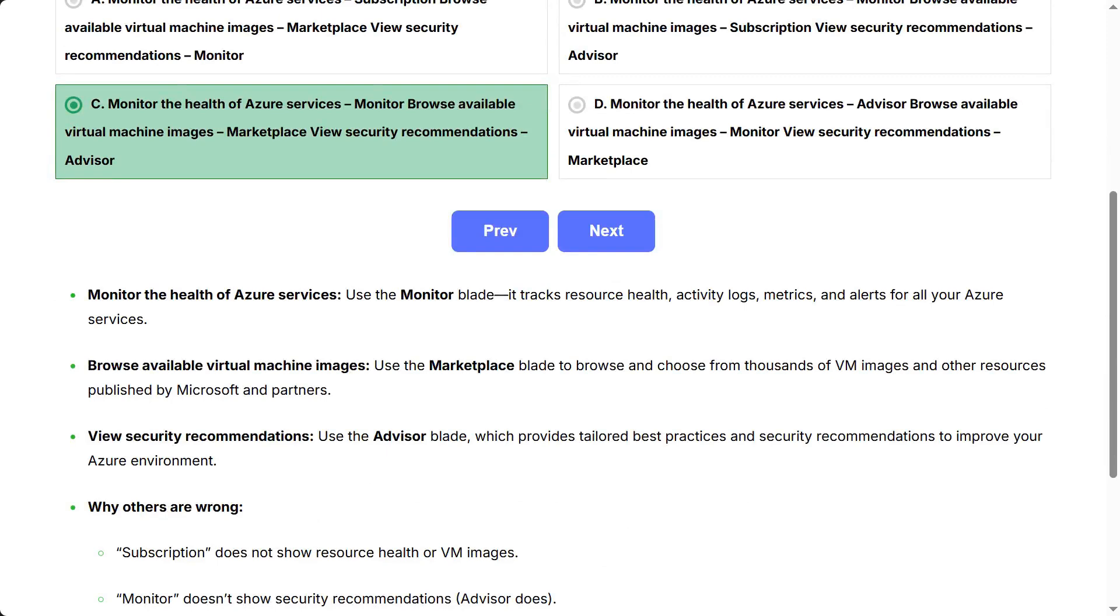Monitor the health of Azure services: Use the monitor blade. It tracks resource health, activity logs, metrics, and alerts for all your Azure services.